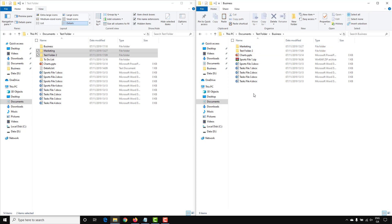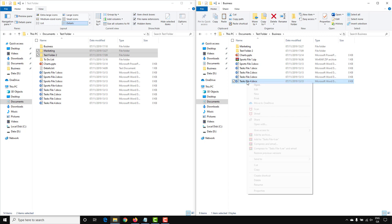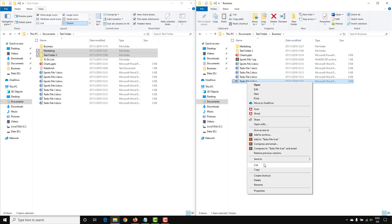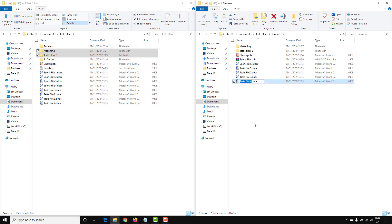If you find a file or folder that you want to rename, you can click on it, right-click, and select Rename. You can also press F2, which gives you the same option, and make your amendment there.